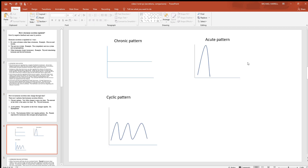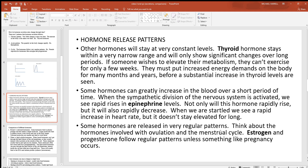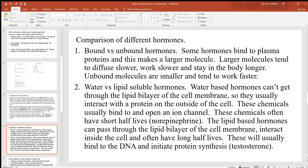Looking at a diagram of each: the chronic pattern is very constant with hardly any change at all. The acute pattern shows levels going way up very fast but coming down very fast. The cyclic pattern follows very regular cycles. The thyroid follows the chronic pattern, epinephrine and norepinephrine definitely go with the acute pattern with rapid changes, and estrogen follows those regular cycles.